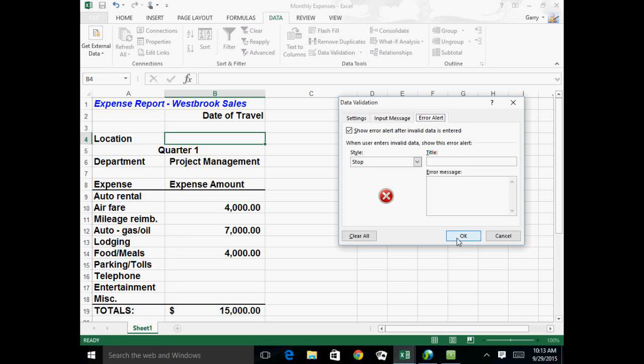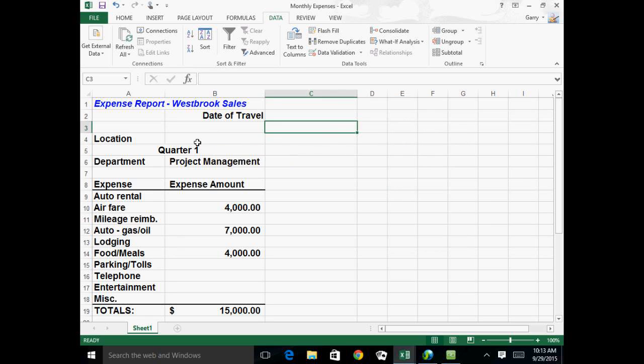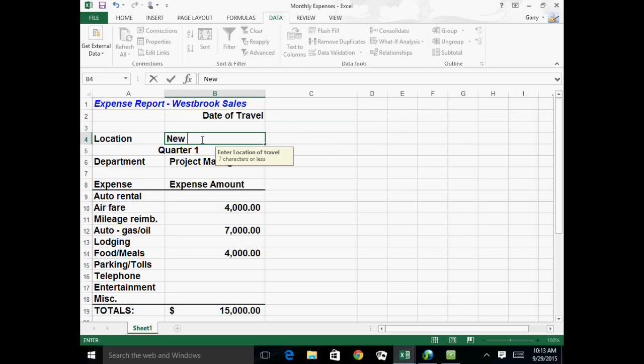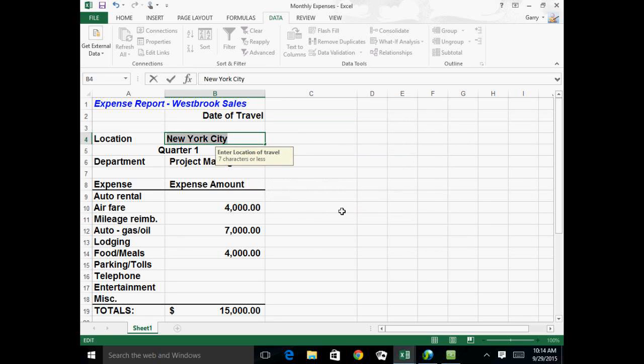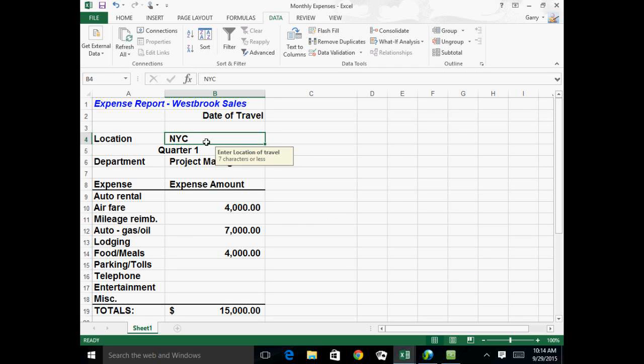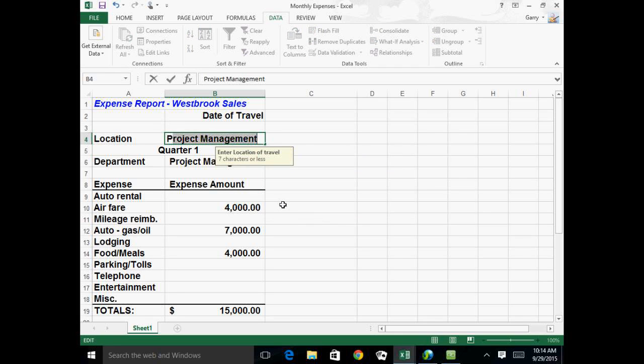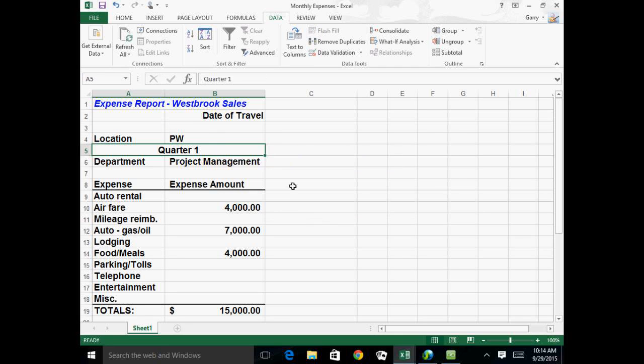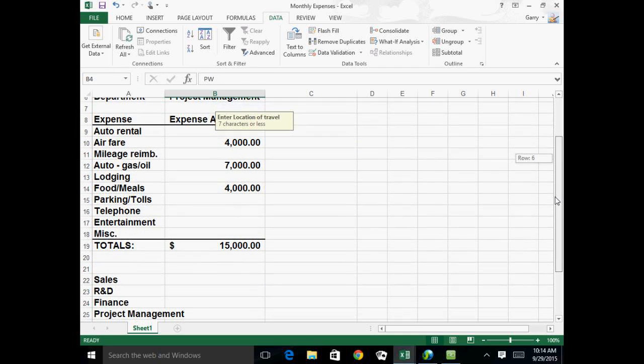And I can have it be a stop, or I can have it be a warning. I'll say okay. So now, again, that particular explanation only shows when I'm clicked in there. And if I do try to type in New York City, when I enter it, I get, nope, that's not valid. Retry. And if I type in NYC, that works fine. So that's the same idea. If I try and type in Port Washington, for instance, doesn't like that. But if I retry it and I say PW, all good. So you can restrict text amounts, values, as well.